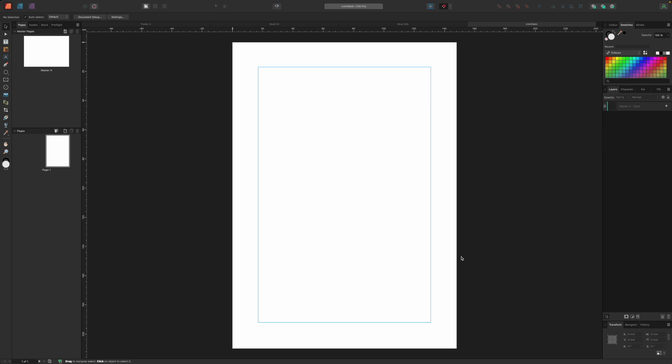So here's our blank book layout. There's nothing to see at the moment because we haven't added any content but before we do that there's some regular page furniture that we need to think about such as the page number, the book title and maybe the chapter title.